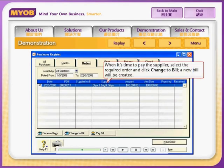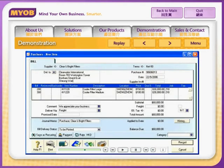When it's time to pay the supplier, select the required order and click Change to Bill. A new bill will be created.